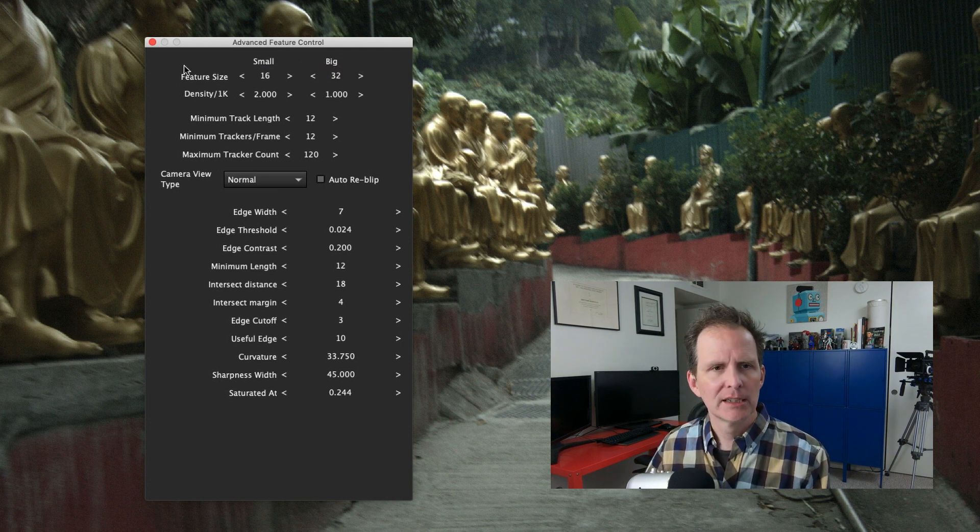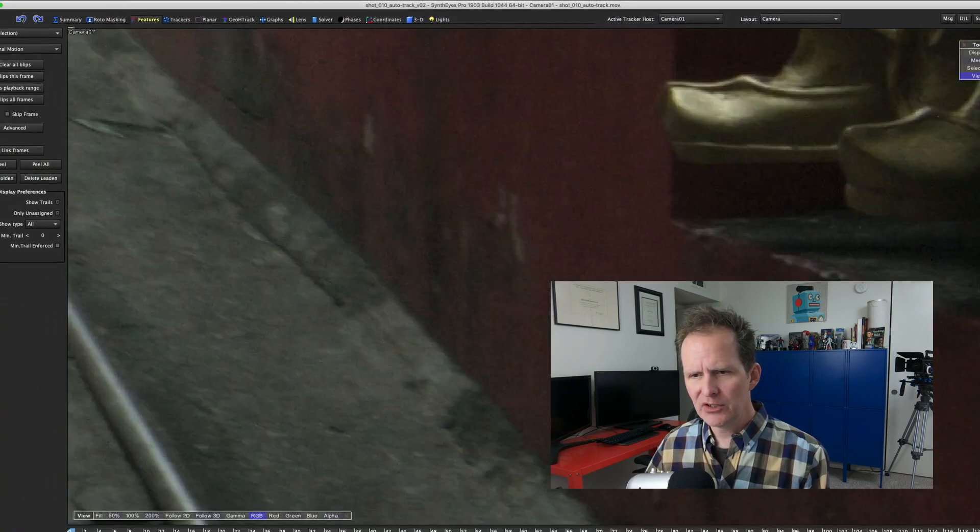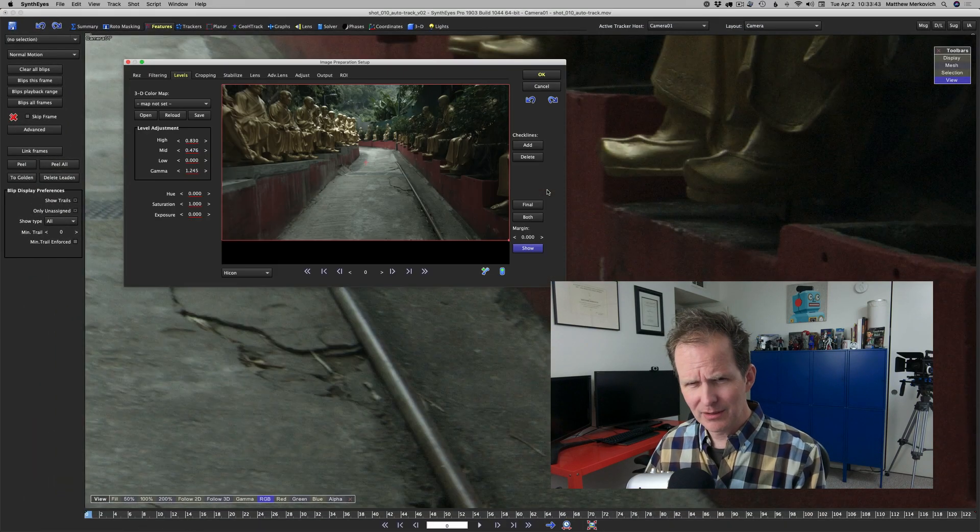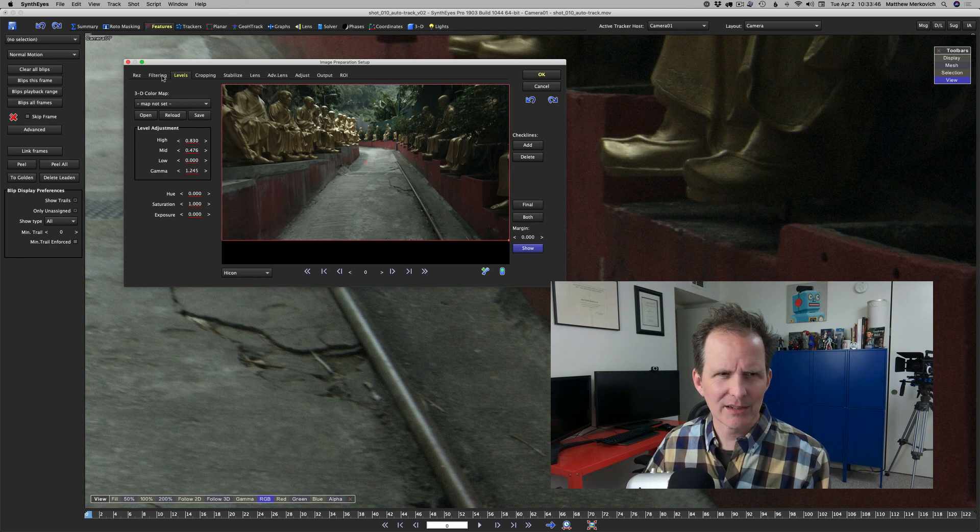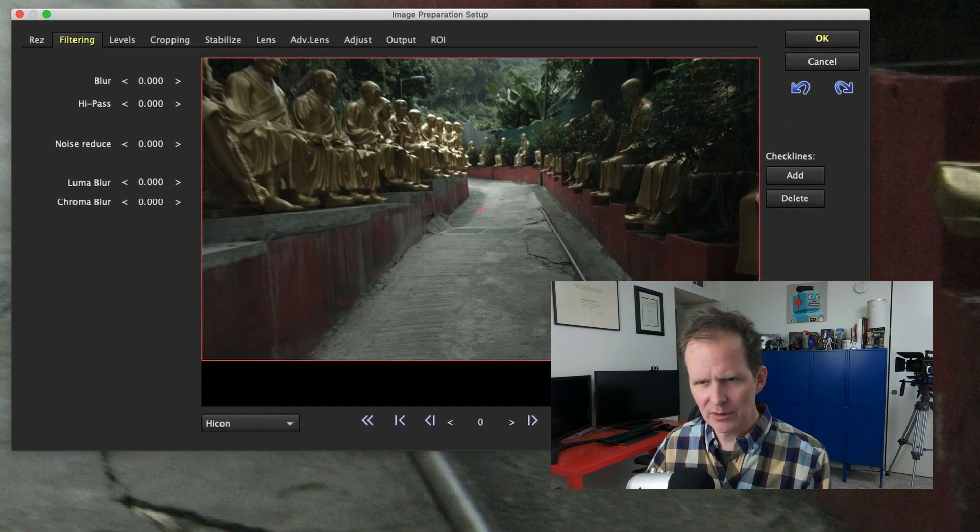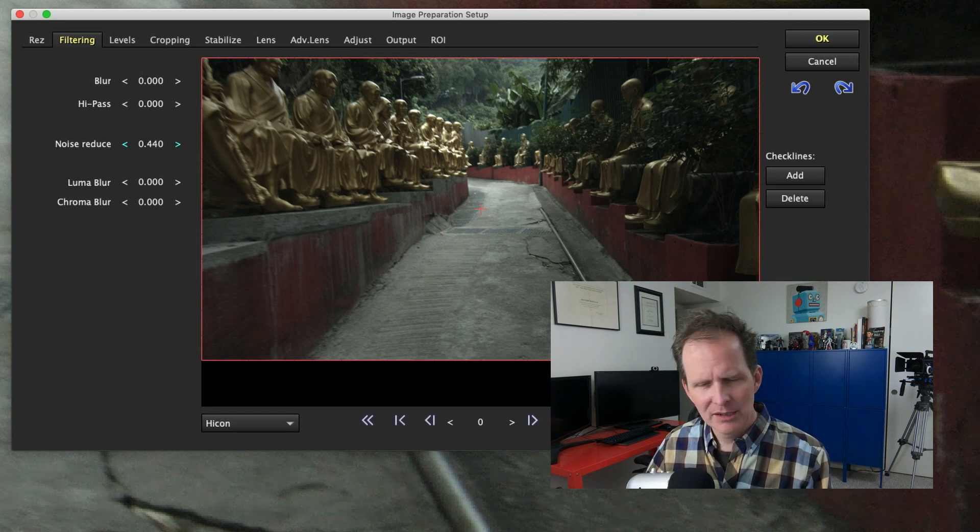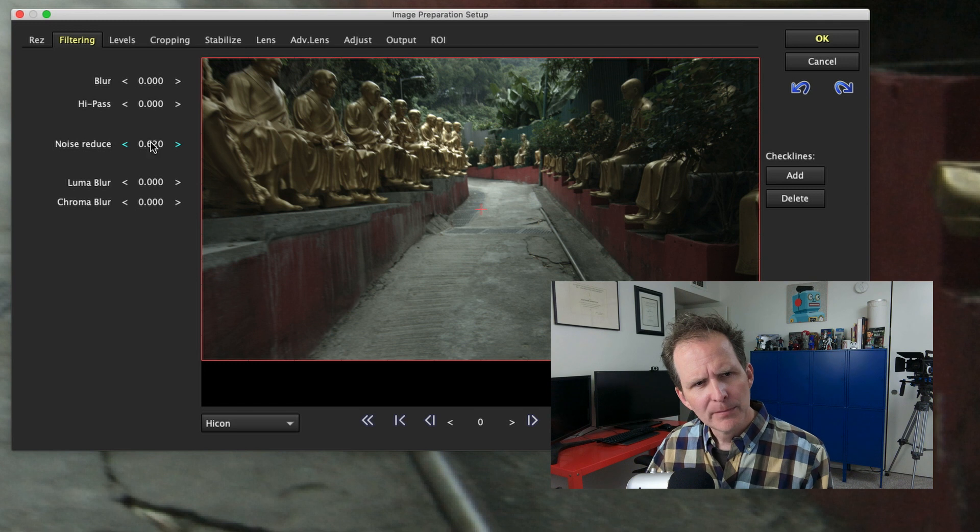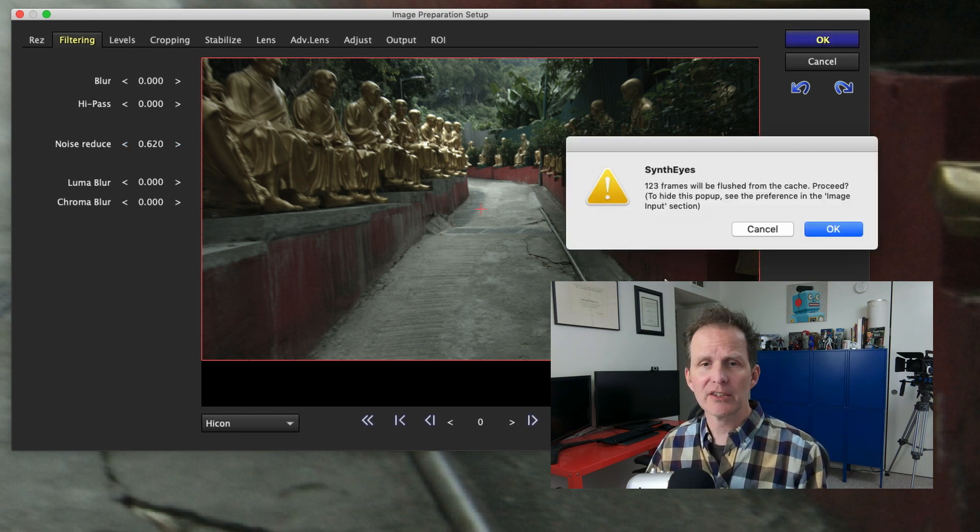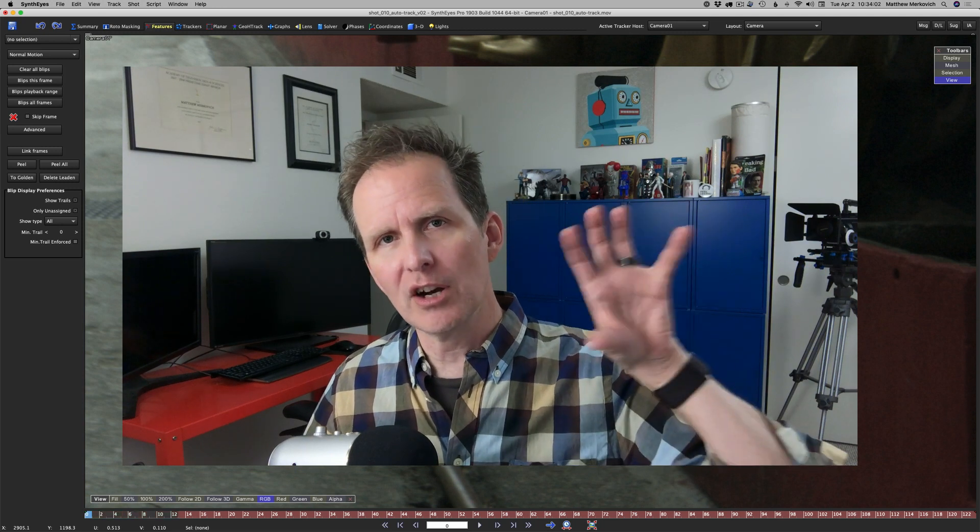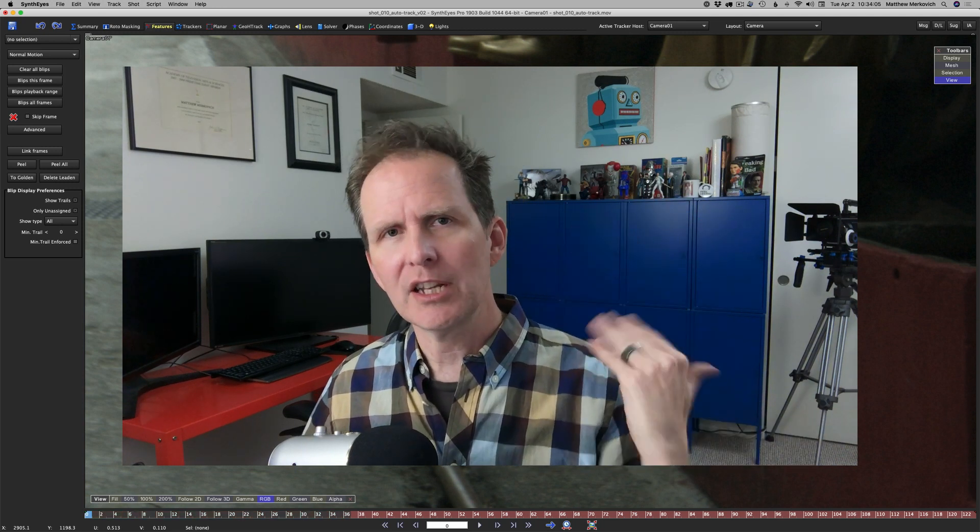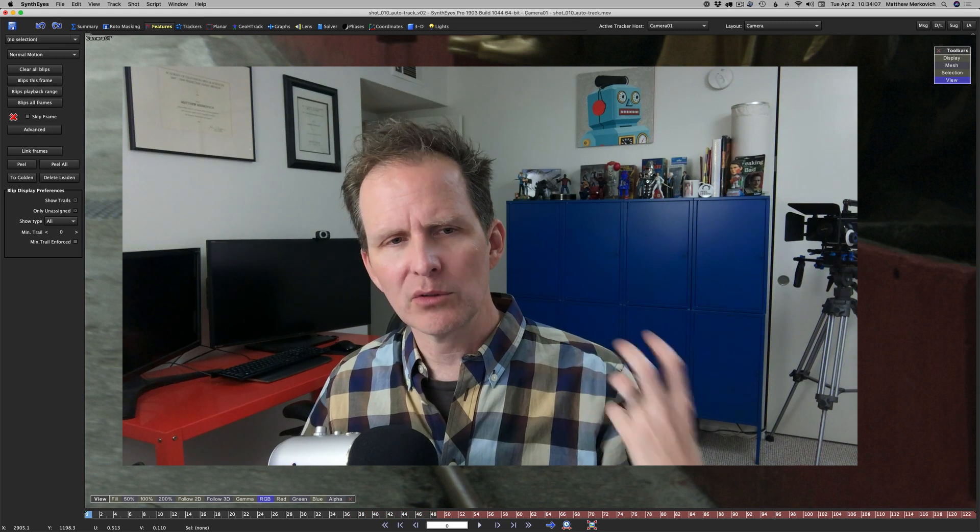I'm going to zoom in here and look at our green again just to make sure we deal with that filtering. Noise reduce, I'll pull that up just a little bit. In the really grainy shots I'll even preprocess the log footage and run it through neat video to get even better noise reduction.